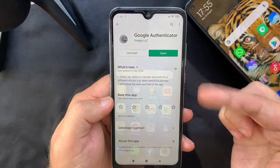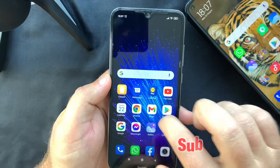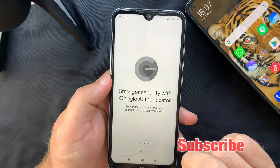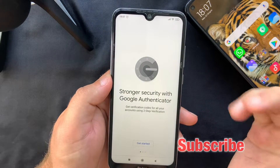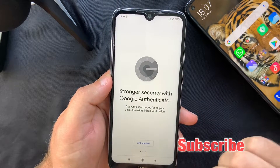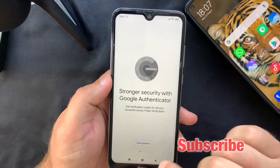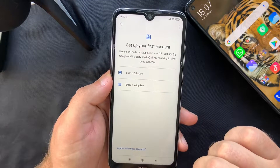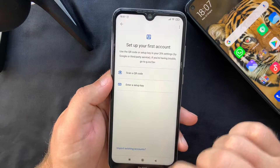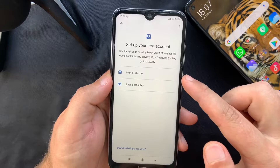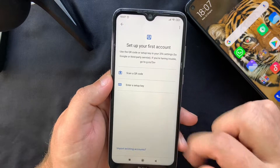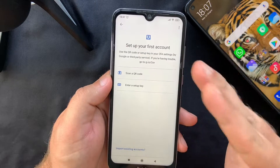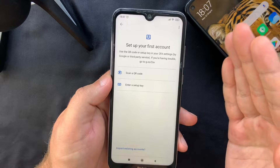Go ahead and download the app. Once you've downloaded Google Authenticator, open it and you'll notice it's a really simple app — not that complicated to use. The first time you open it, it will ask you to either scan a QR code or enter a setup key, which takes us to the next step: how to set up two-factor authentication on one of your accounts.